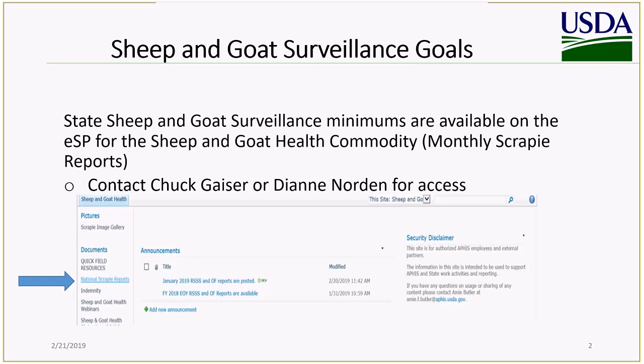If you don't have access, please contact Dr. Chuck Gazer or myself, Diane Norton, for access.